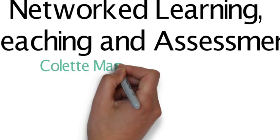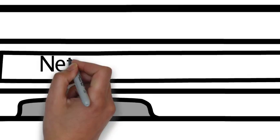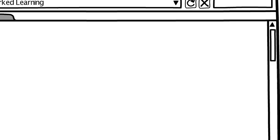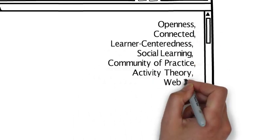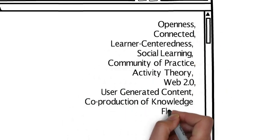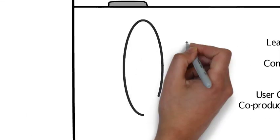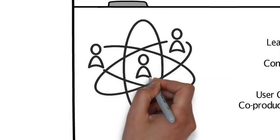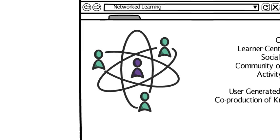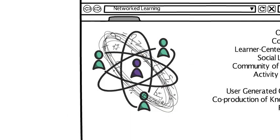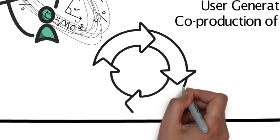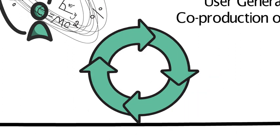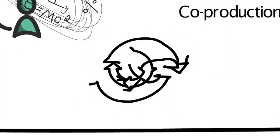Network learning - after doing some reading, I compiled a list of buzzwords that jumped out at me, as you can see on the screen. Network learning is defined as learning in which information and communication technology is used to promote connections: between learner to learner, learner to teacher, and between a learning community and its resources. This can be synchronous or asynchronous.